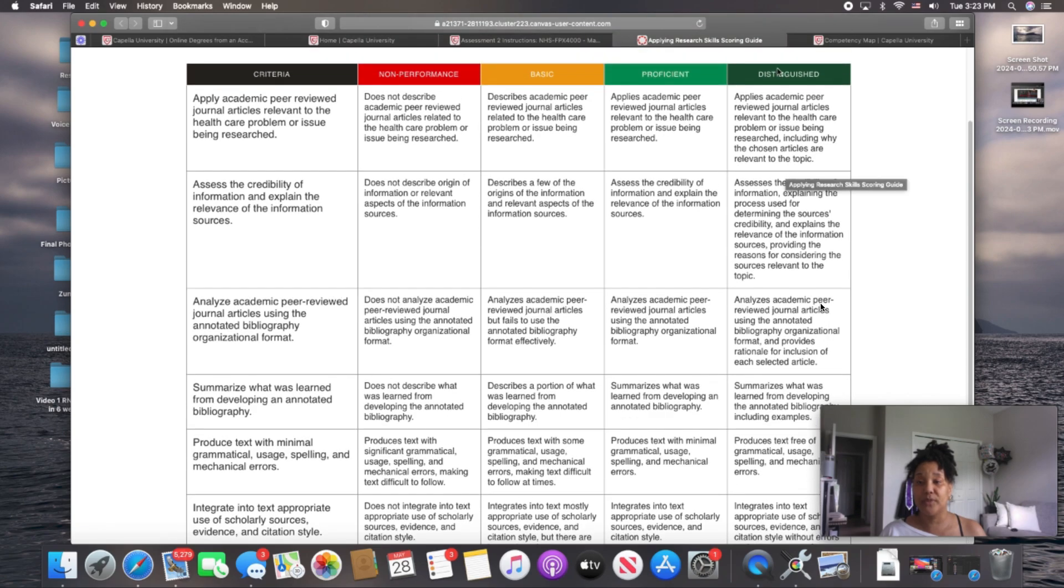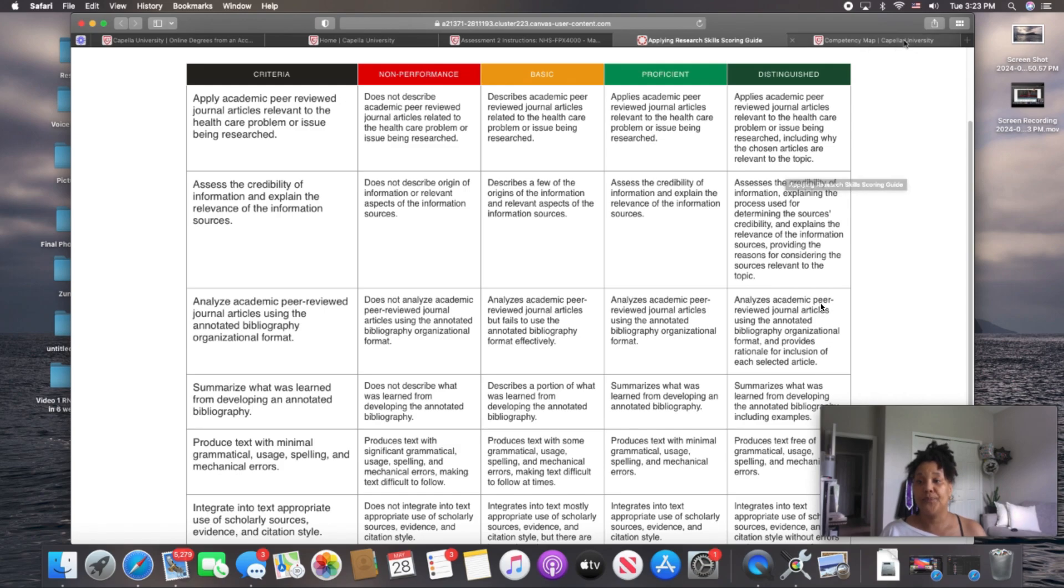And they're color-coded, just like in your rubric. Look at the top. Distinguished is green, proficient light green, basic is yellow, non-performance is red. Same here.